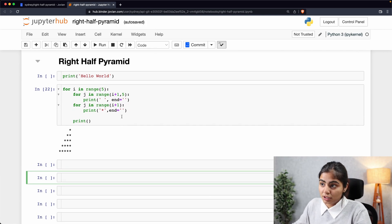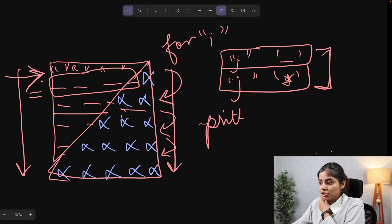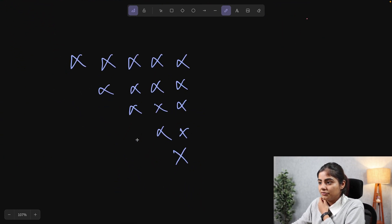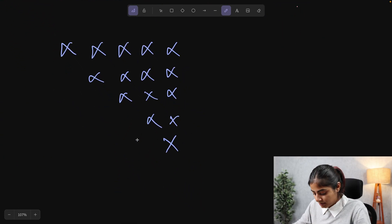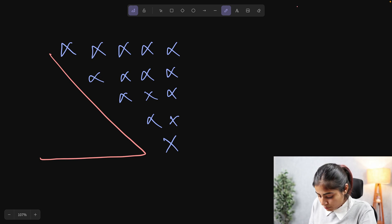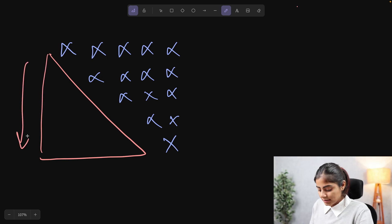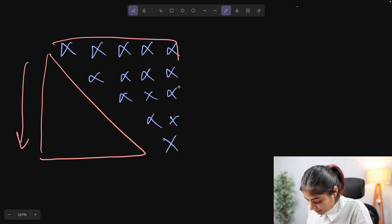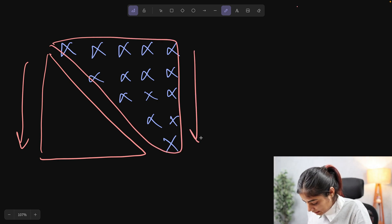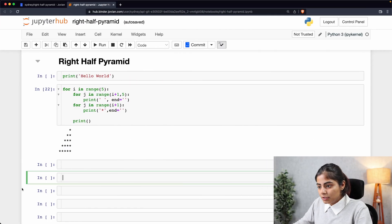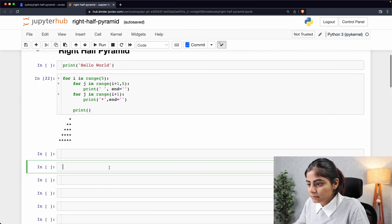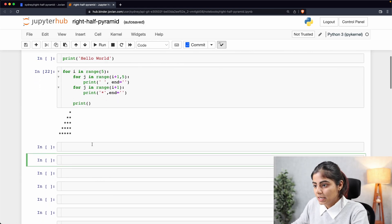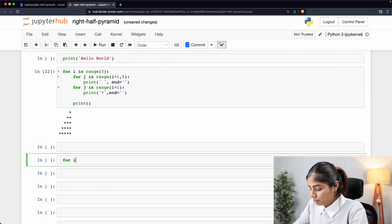So just like this, we can also create a downward half pyramid for which the only thing we want different from our previous pattern is that our first nested loop is going to be an increasing number of spaces and our second nested loop is going to be a decrease in the number of stars. So let's code it out for a downward right pyramid. Let's first write out the outer loop.